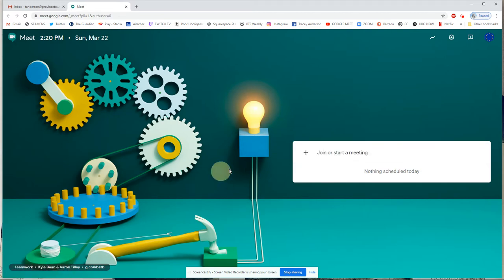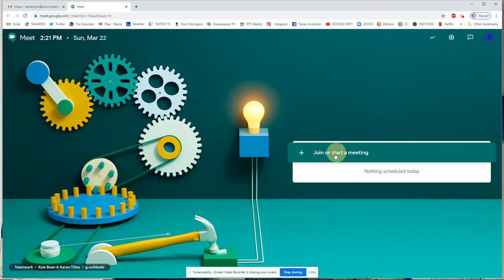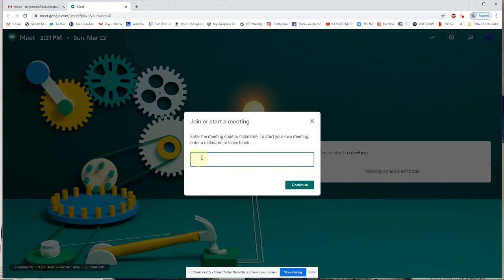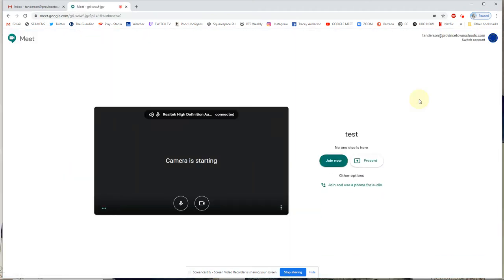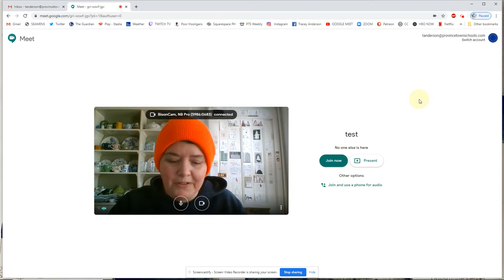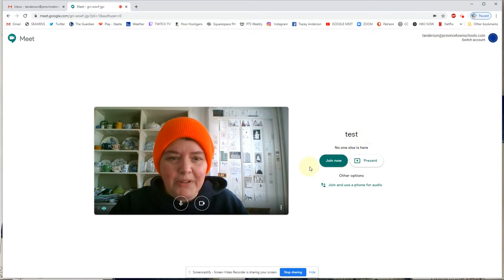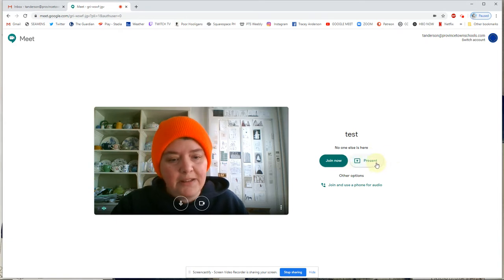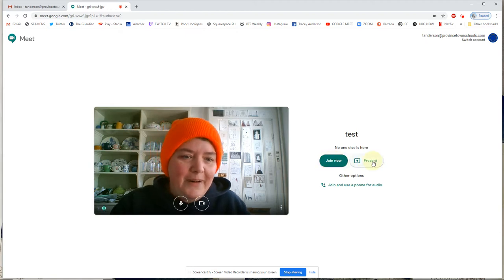We're going to join or start a meeting. If you were invited to join a meeting you could click right into it and bypass this screen. If you have a code for a meeting you can click Join and enter it there. I'm going to start a meeting — I'll call it 'test' and hit Continue. This is the simplest way to start a Google Meet. Here I am wearing my orange hunting hat, which I forgot to take off. I'm going to hit Join Now.